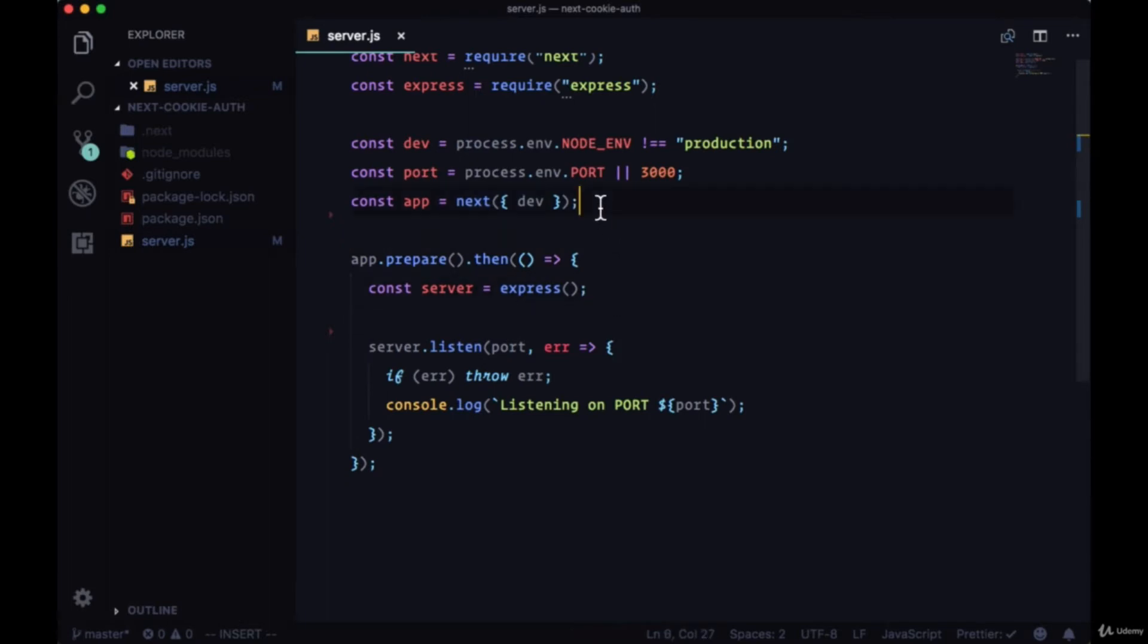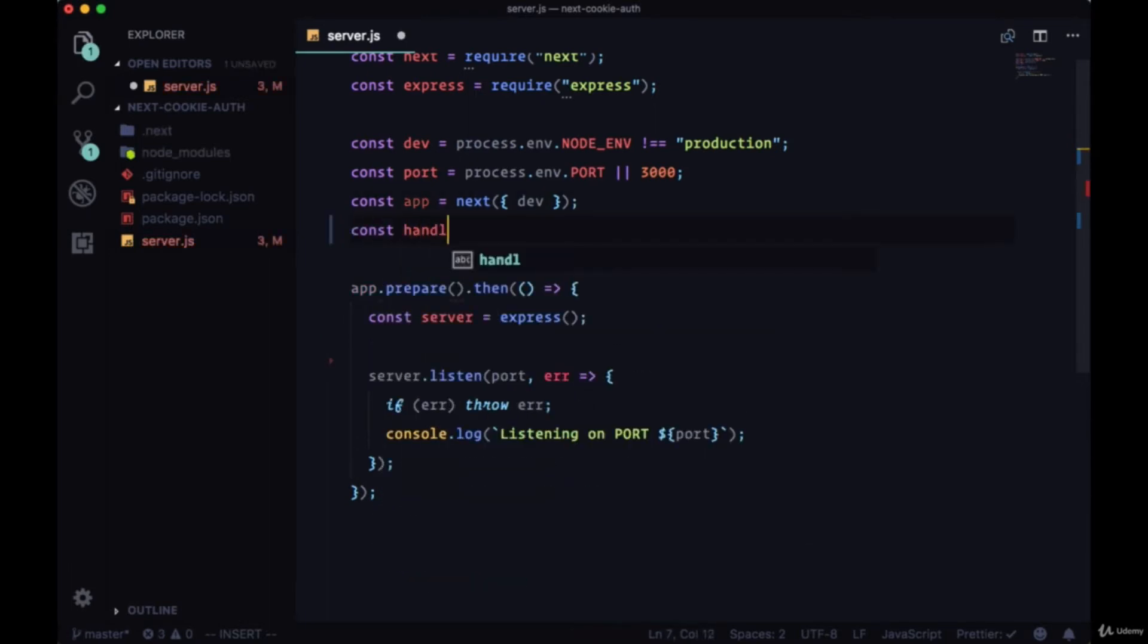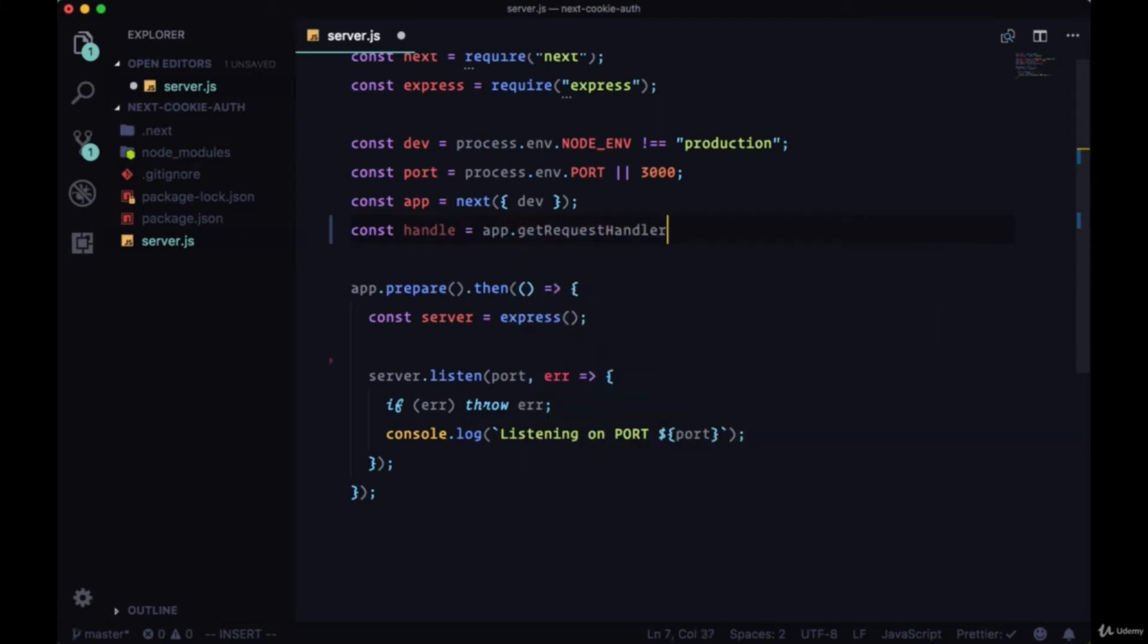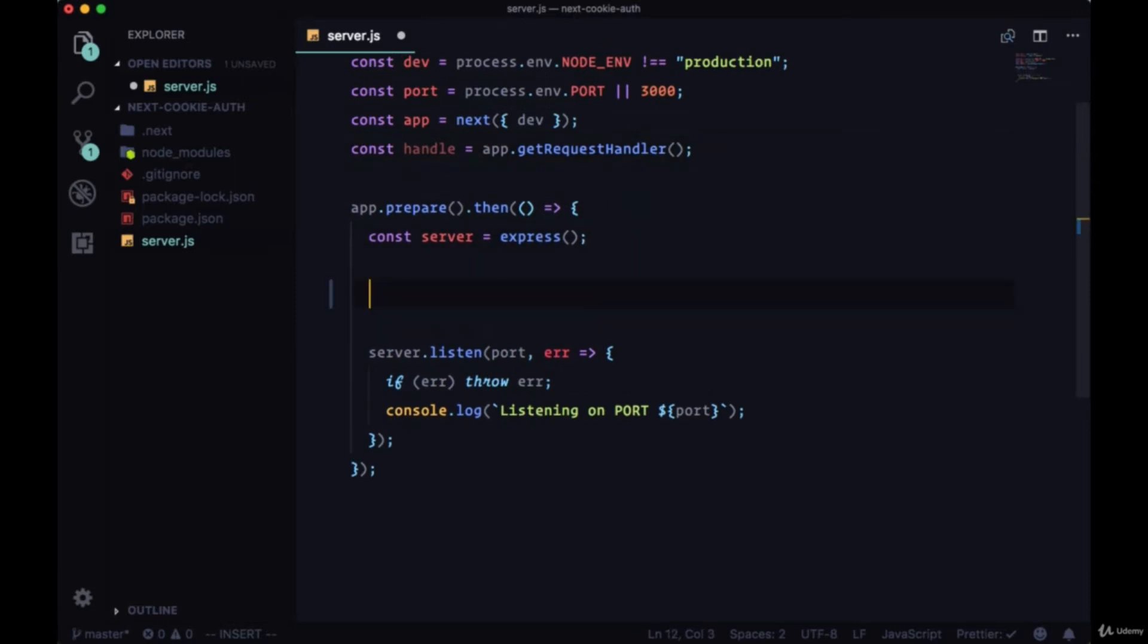To do this, we'll bring in the get request handler from app and assign it to this handle variable. So app.getRequestHandler. And with Express we'll create our first route, this will be the catch-all route.